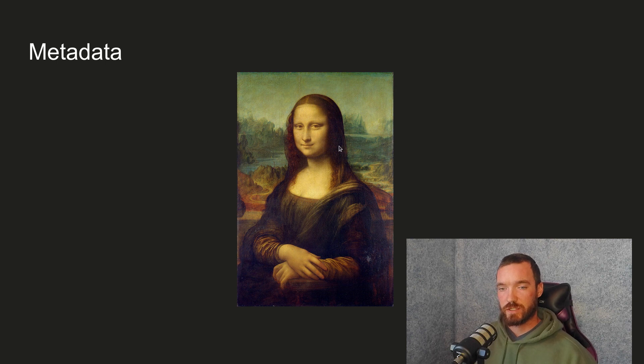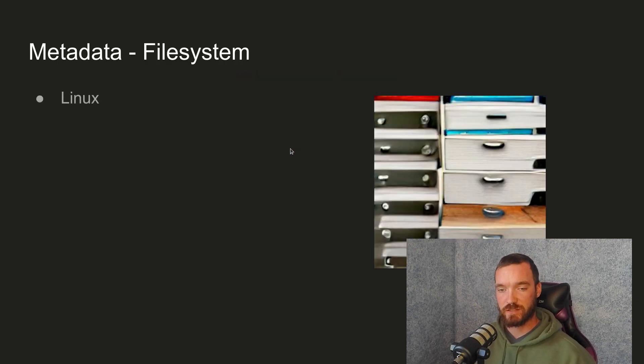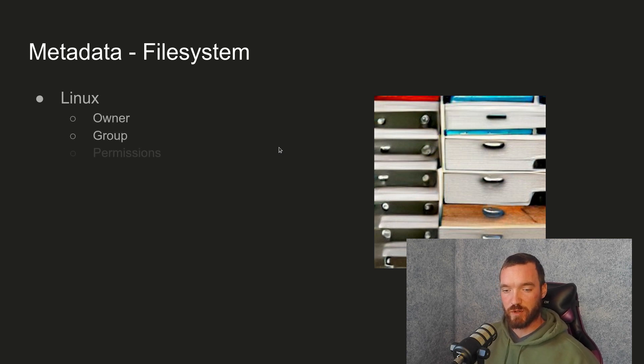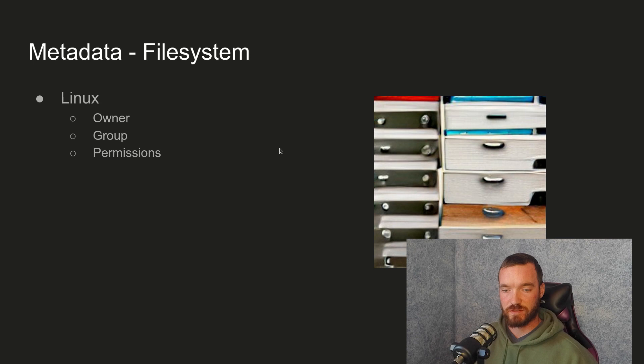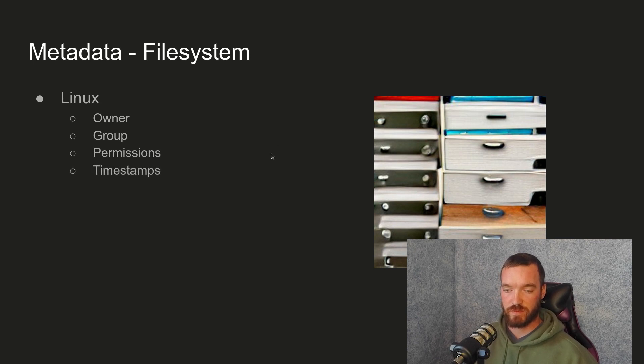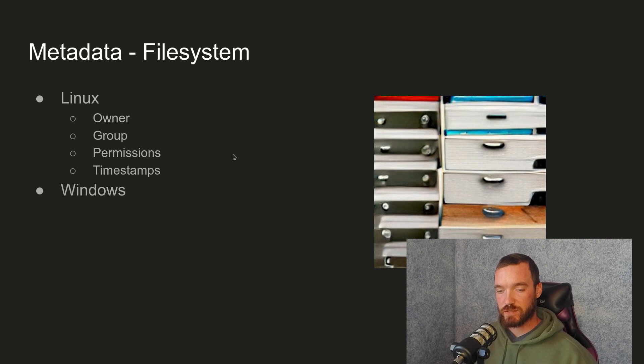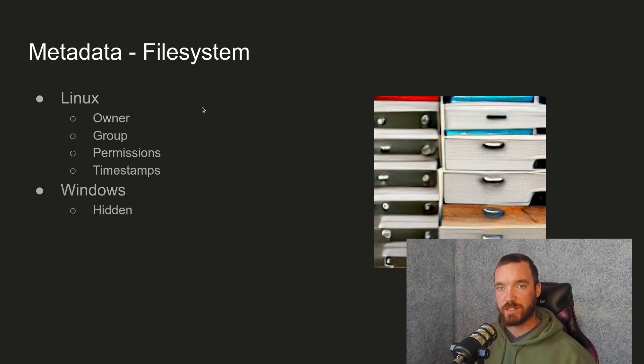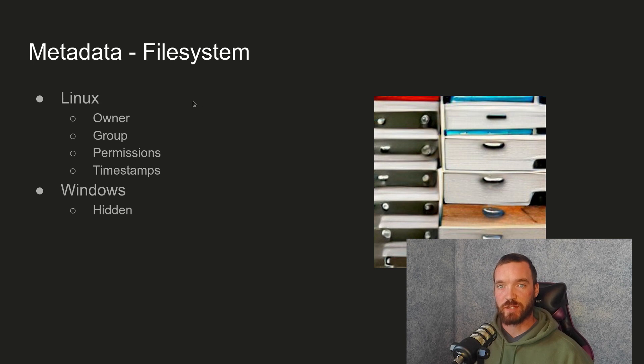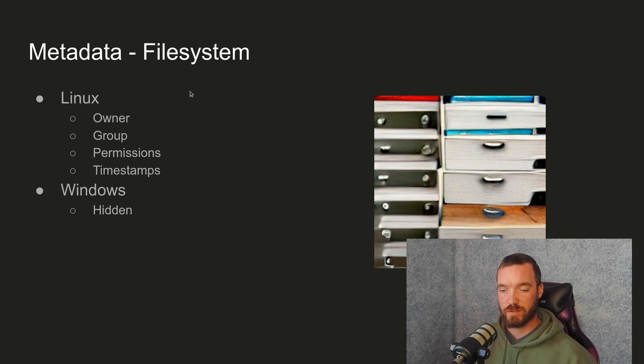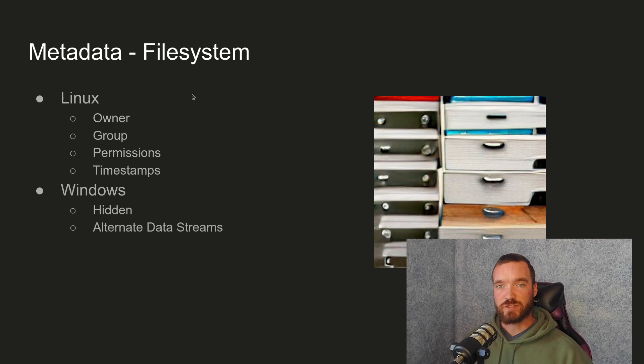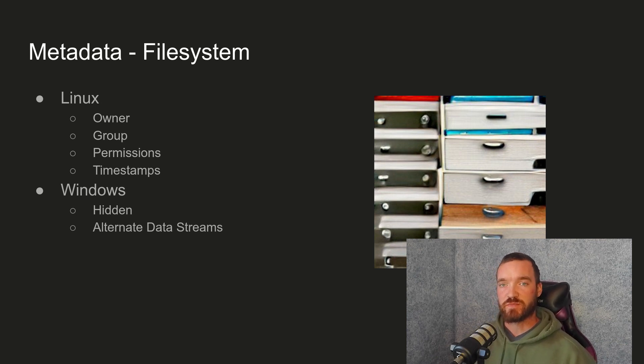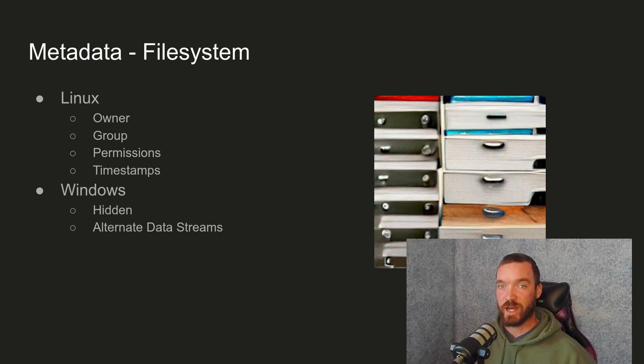So with file systems, in Linux, the metadata is owner, group, permissions, and timestamps. Windows, there's more. As I mentioned before, hiddenness is a metadata element in Windows. And Windows also has this interesting concept of alternate data streams, which is basically a whole alternate file that can be stored on a file as metadata.